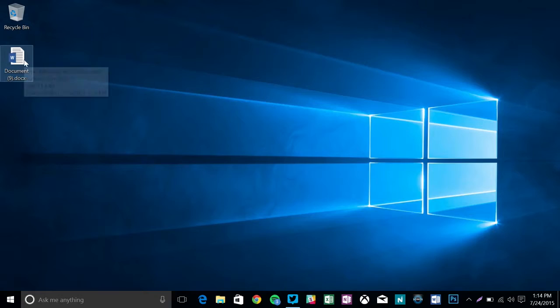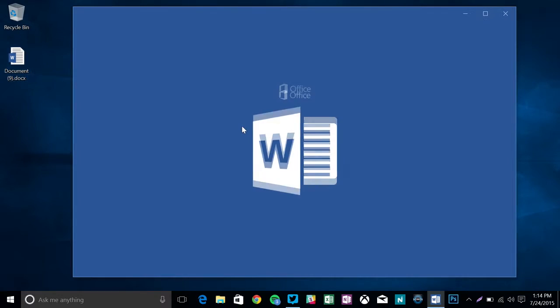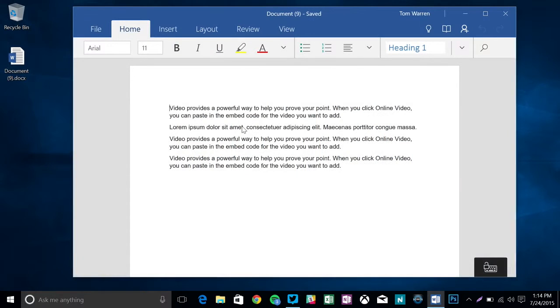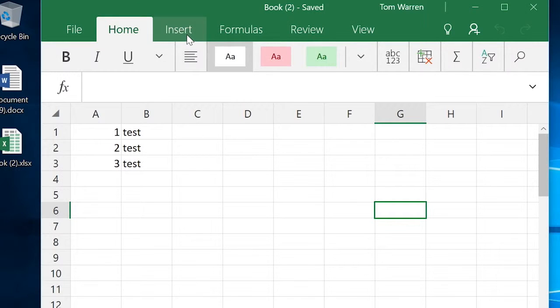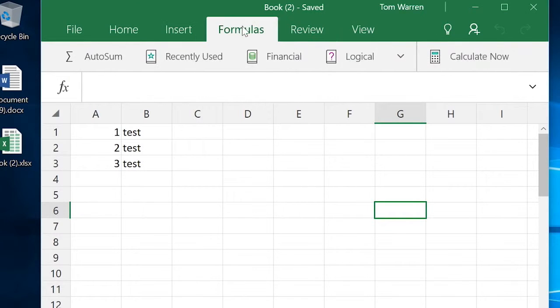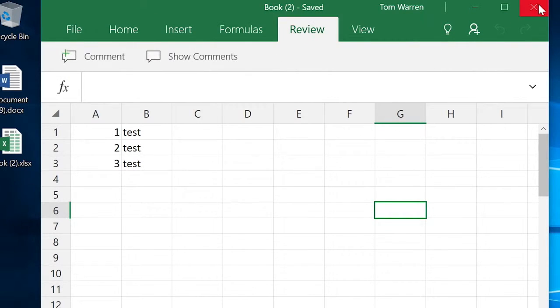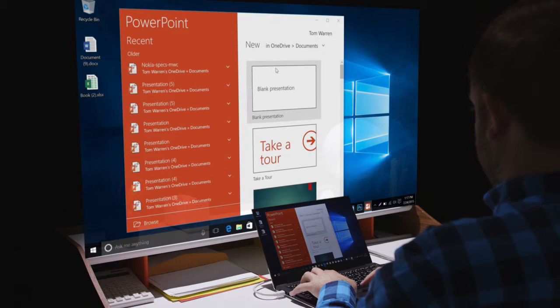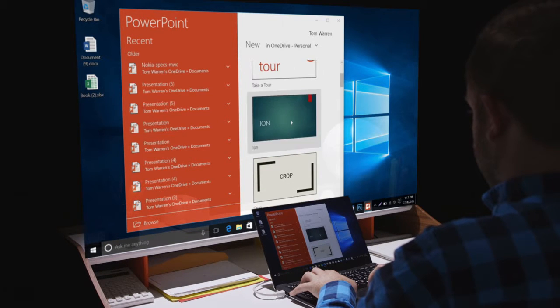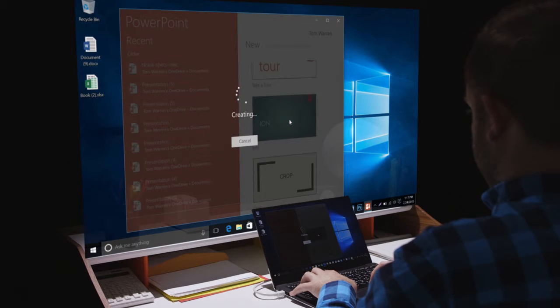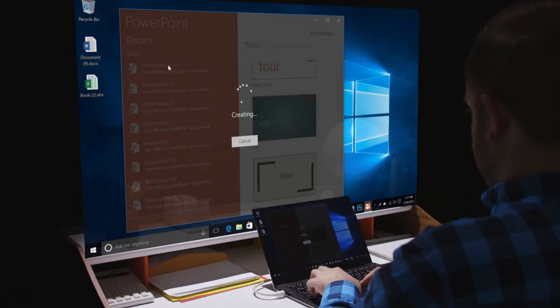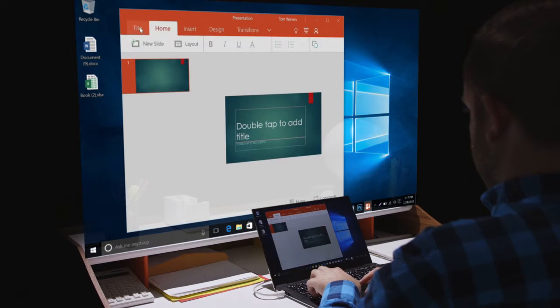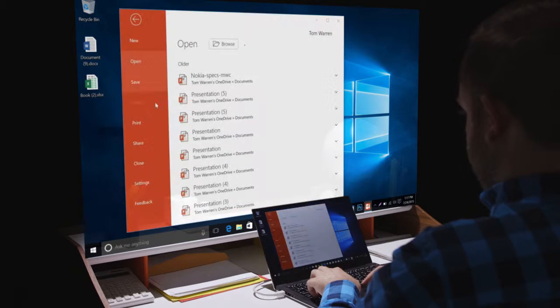The most impressive additions are the new stripped-down, touch-based Office apps. Word, Excel, PowerPoint are all available for free and they're a delight to use. They're speedy and simple with just enough features for basic editing and none of the bloat of the full desktop Office apps.